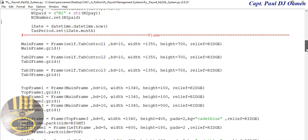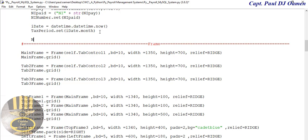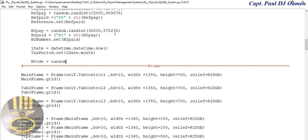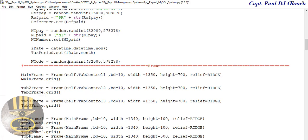The next code should be for NI code — you guys can find out more about NI codes. I'm going to grab this, dump it there, and that should be for NI code. We can change this to whatever — let's say NI code — and I'm just making these figures up, changing them as needed.